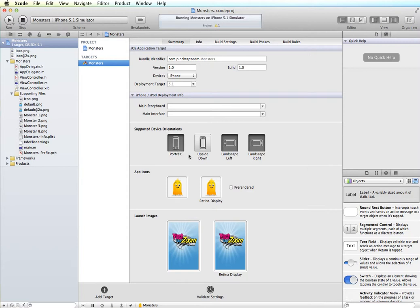Upside down, the home button is at the top. Landscape left, the home button is on the left. And landscape right, the home button is on the right. So this is based on where the home button is located.